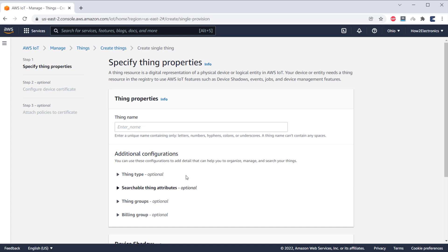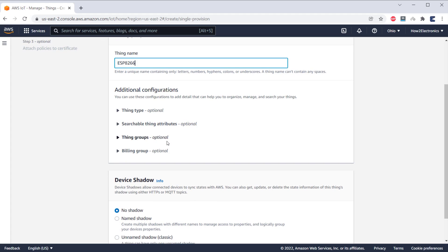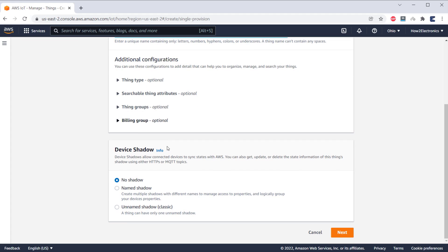Here, we need to specify the thing properties. First, give a thing name. You can name it anything like ESP8266. Under Additional Configurations, there is no need to make any changes. Under the Device Shadow option, select the first option as No Shadow, then click on Next.